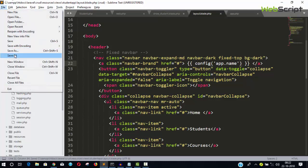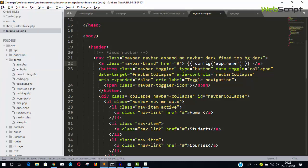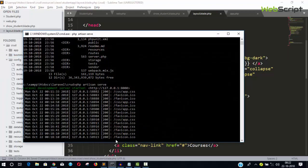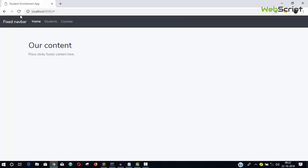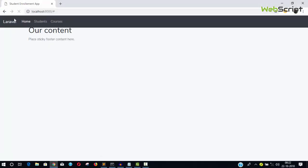Save it, save all. Our server is already running. Refresh it and you can see we have the name 'Laravel' displayed.